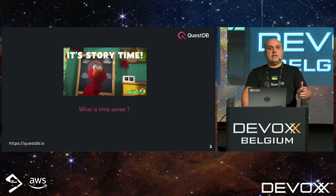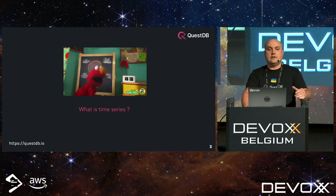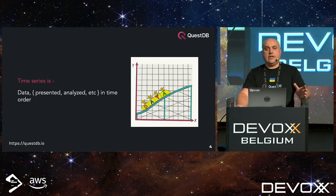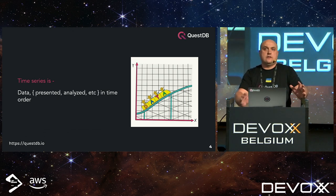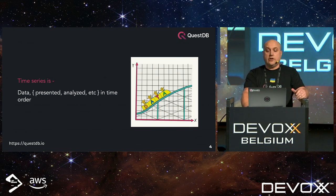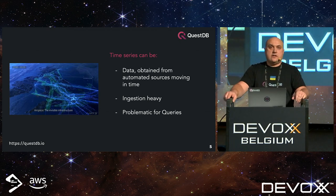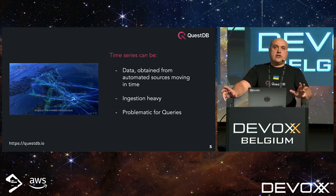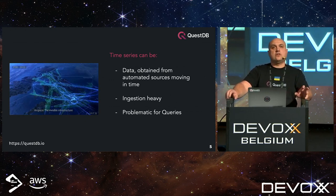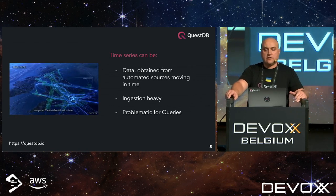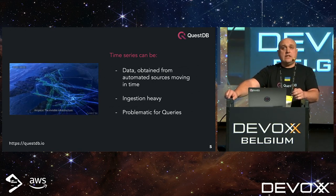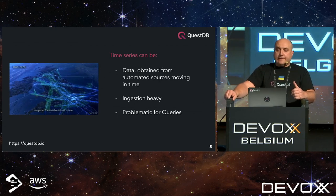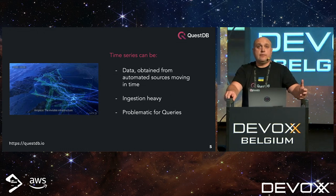What is a time series? The Wikipedia definition is: data that, whatever you do with it — present it, analyze it, process it — you handle in time order. Typically time series data comes from automated data sources that move in time: application metrics, industrial sensors, currency markets, equity markets, and so on. Time series workflows are typically ingestion-heavy because the data comes from automated sources that don't care how fast you're ingesting, and because of the volume, data can be problematic for queries.